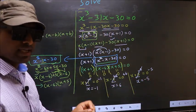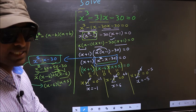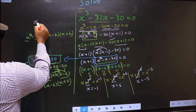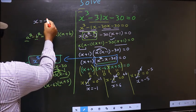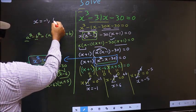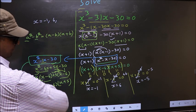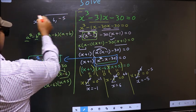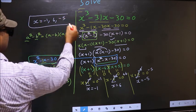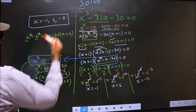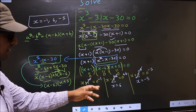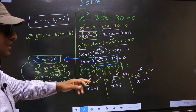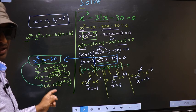So the x values that we got are minus 1, 6, and minus 5. This is our answer.